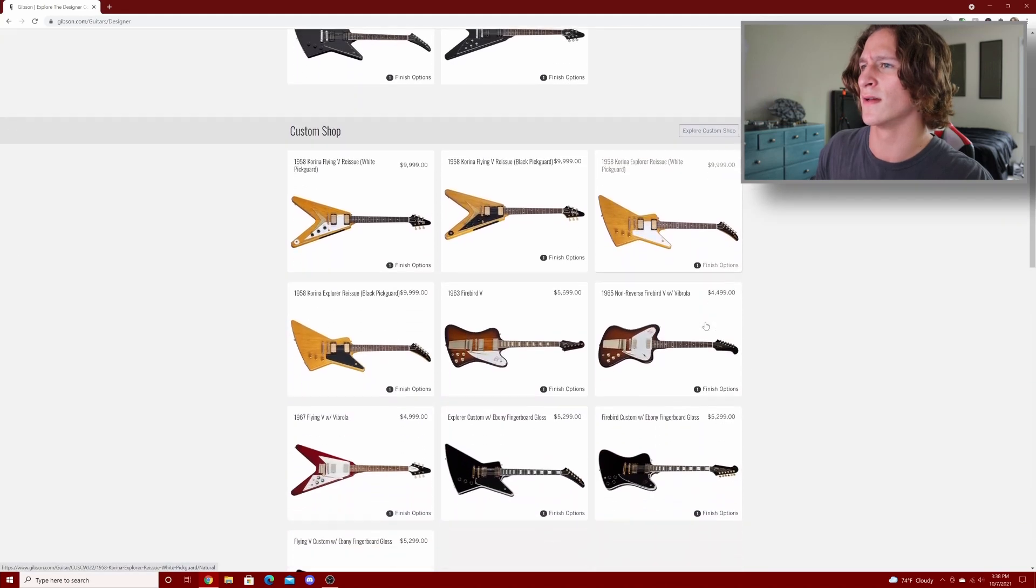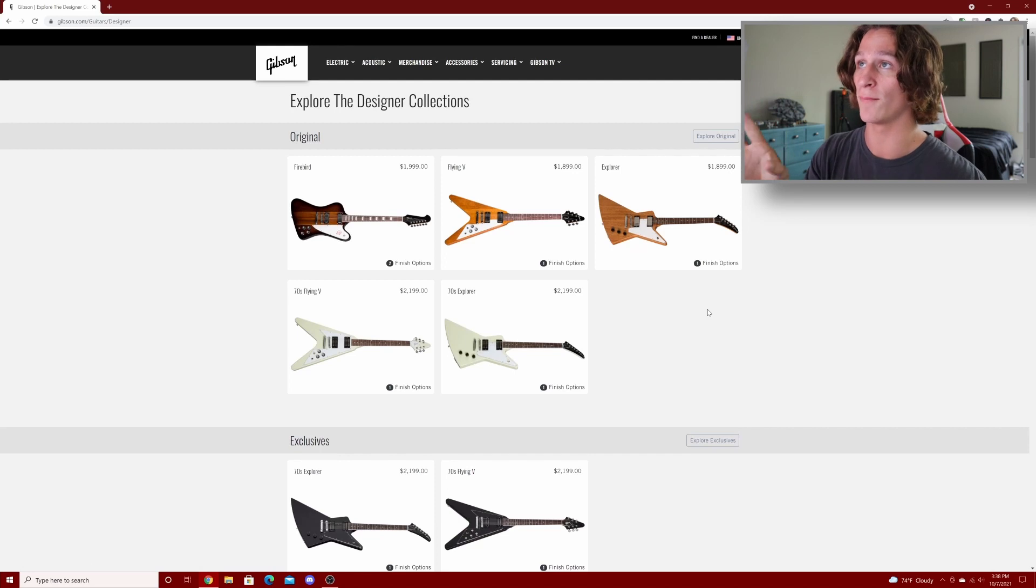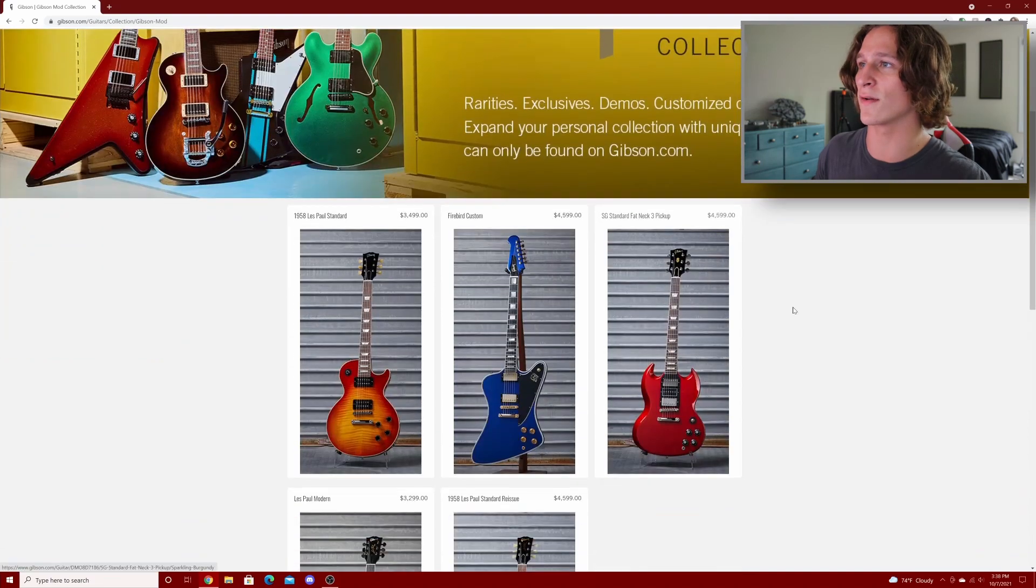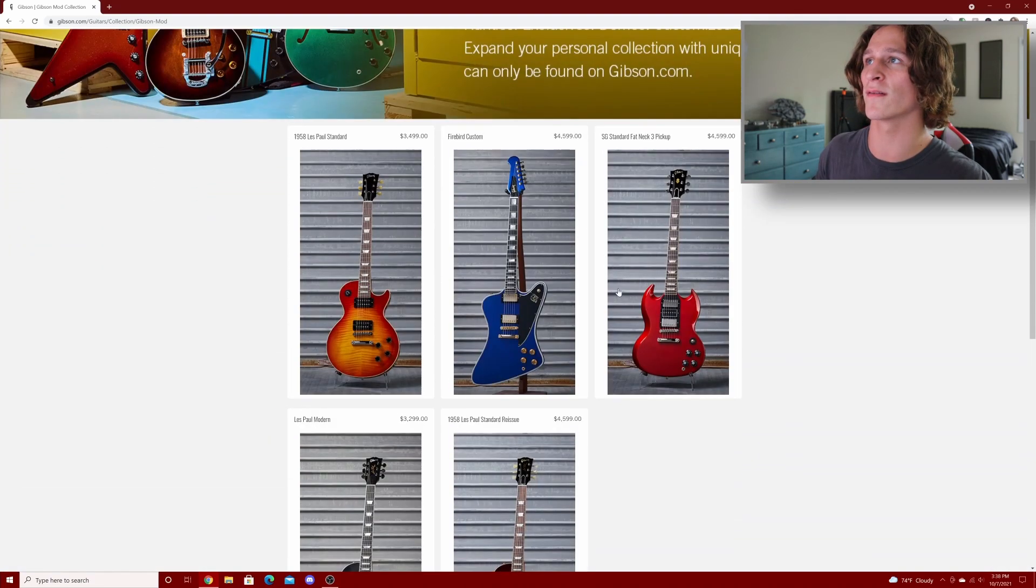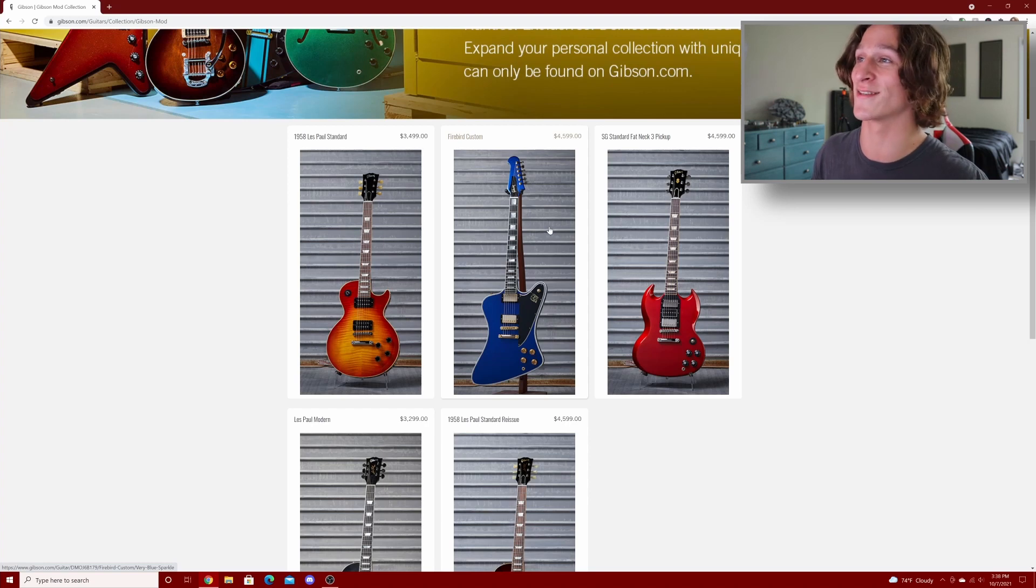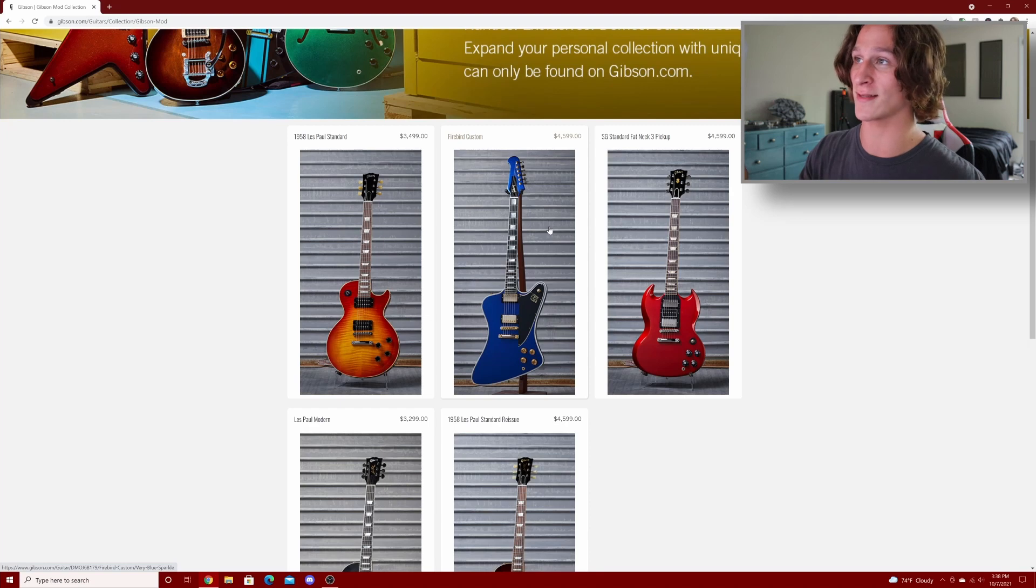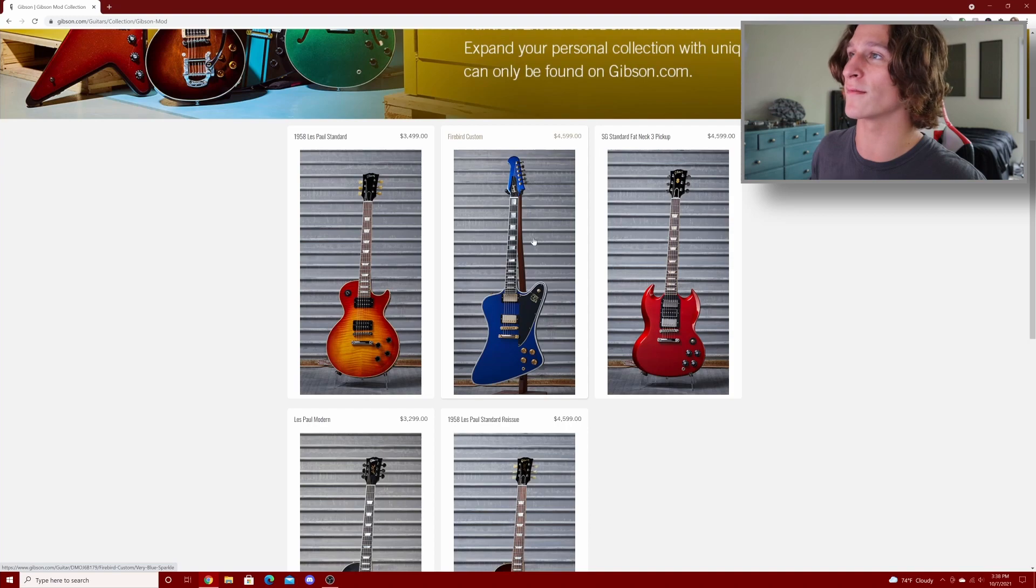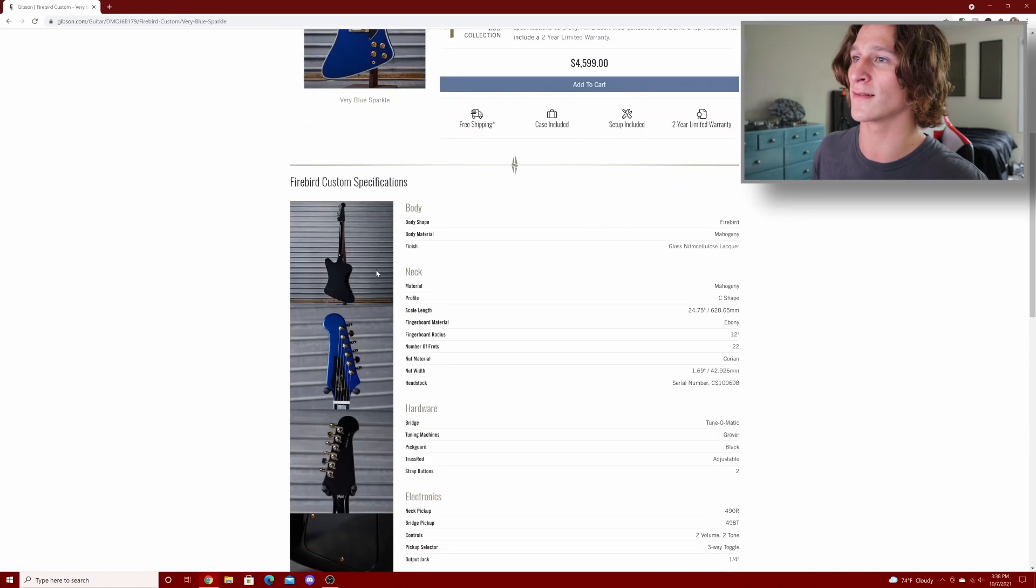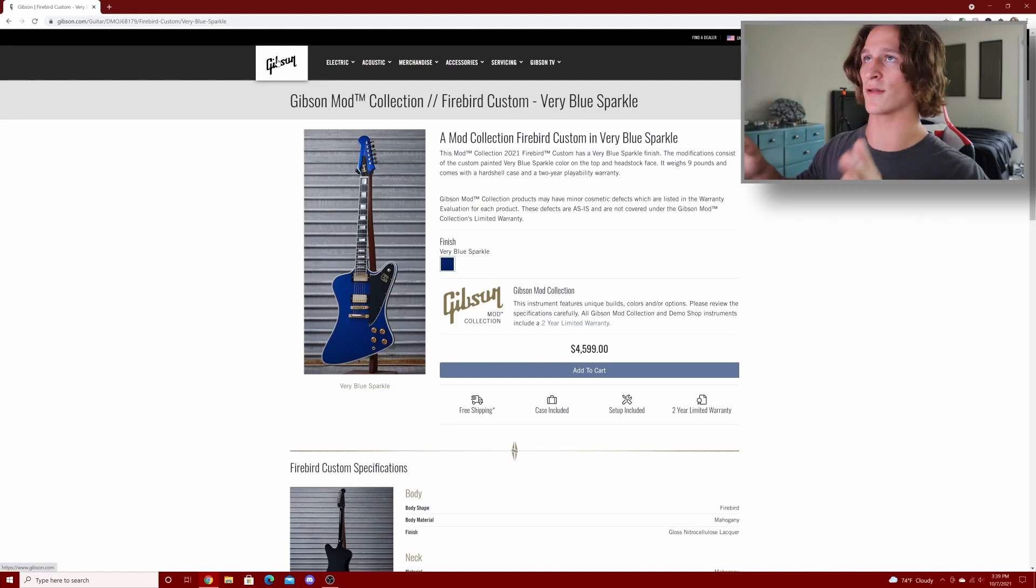I don't know why that is, maybe their demand for these guitars is lower. The Les Paul and SGs are much more popular guitars so maybe they're trying to get rid of their inventory on these guys. This has nothing to do with this video, but the Gibson mod collection, they had a sparkle red Firebird that looks very similar to this blue one here, and oh my gosh that thing was gorgeous. Even this blue one here, I feel like Firebird customs with really cool finishes, I'm starting to fall in love with. This is just gorgeous, god damn.